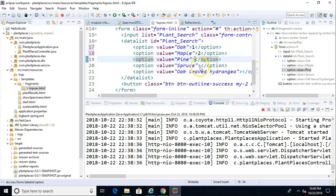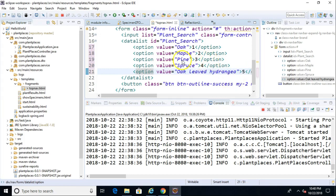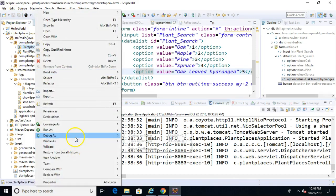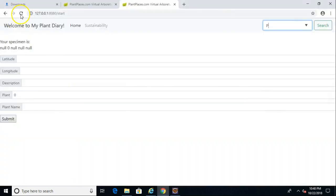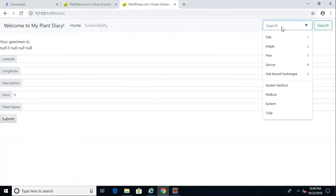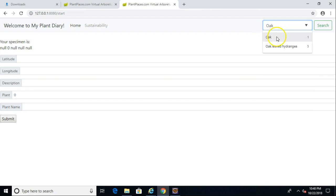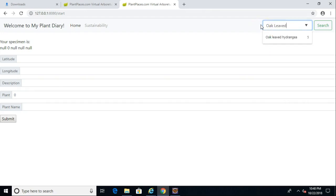One interesting thing — if I put some text between the open and close option tags, like a number, the value stays the same but a label appears. Let's deploy and see what happens. After restarting, I type in 'oak' and notice the numbers I put between the open and close option tags appear on the right side of the drop-down. When I select oak, it fills in 'oak', and selecting oakleaf hydrangea fills in 'oakleaf hydrangea' correctly.